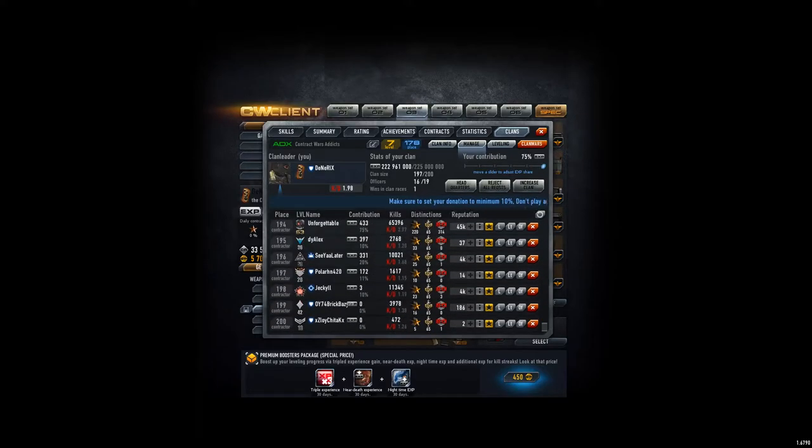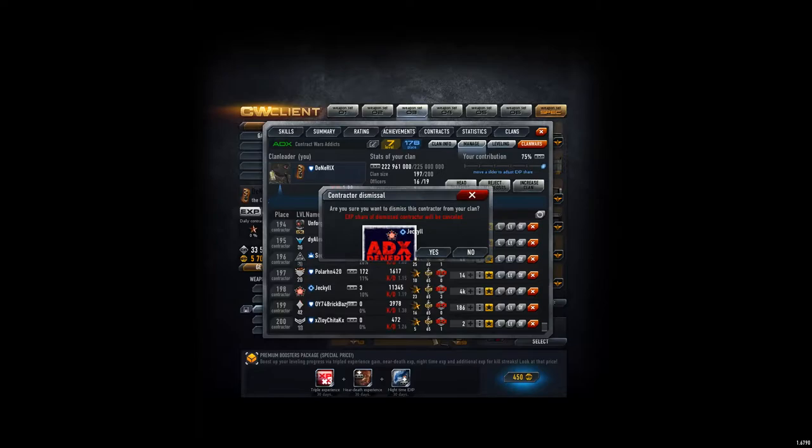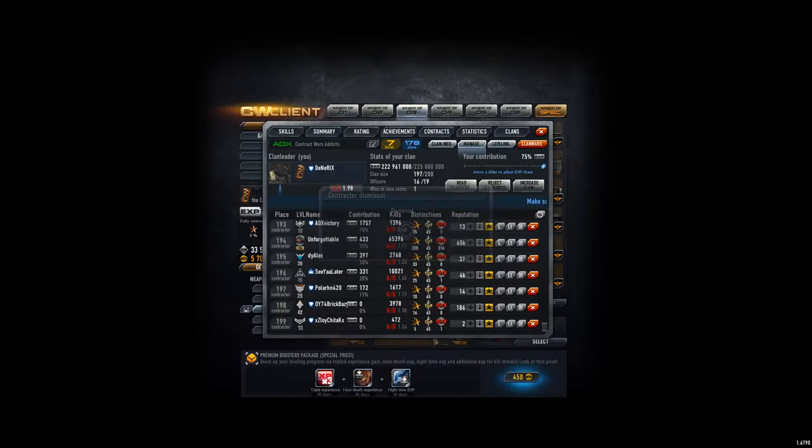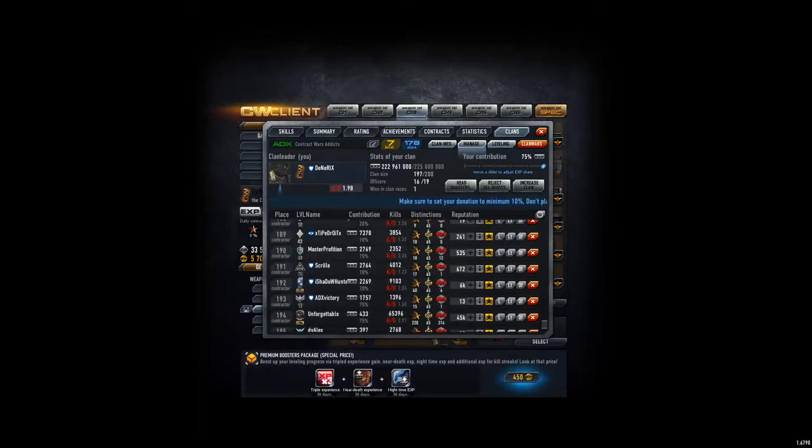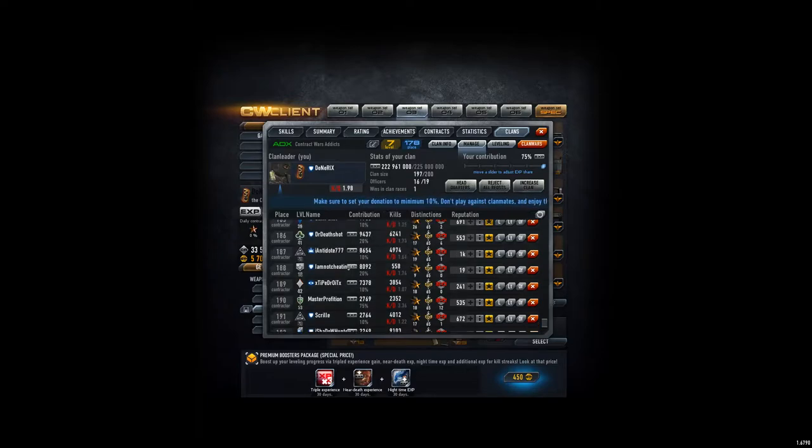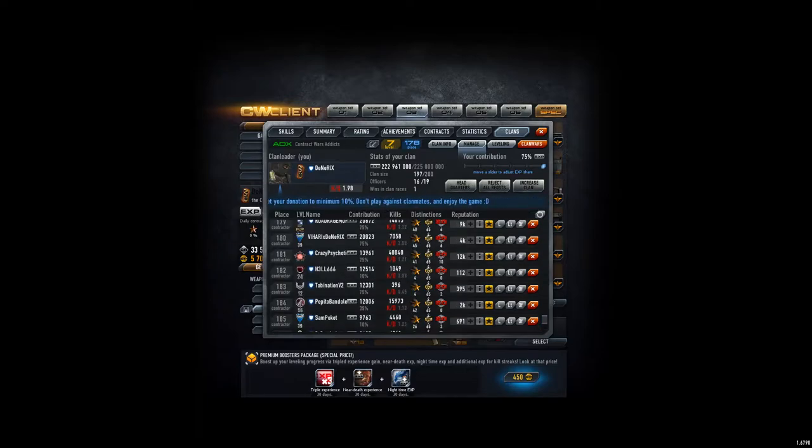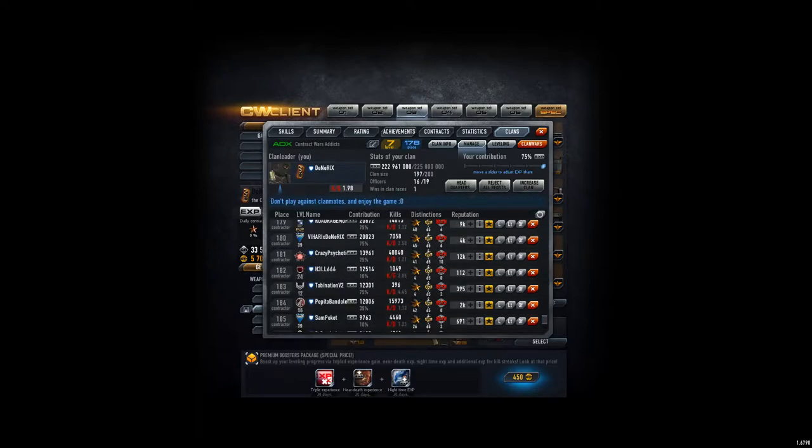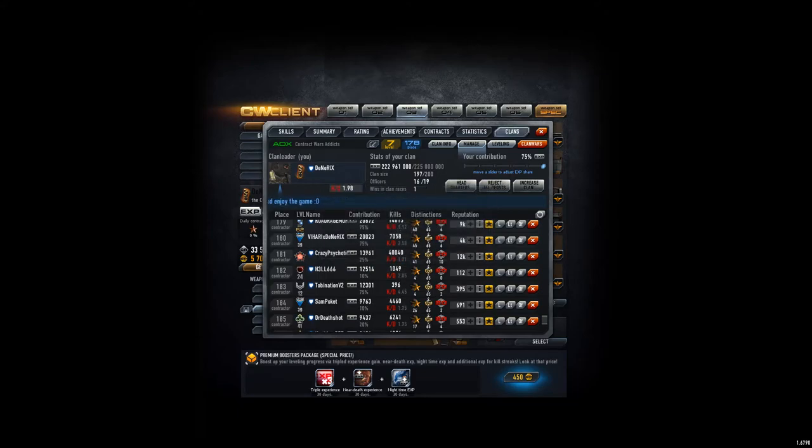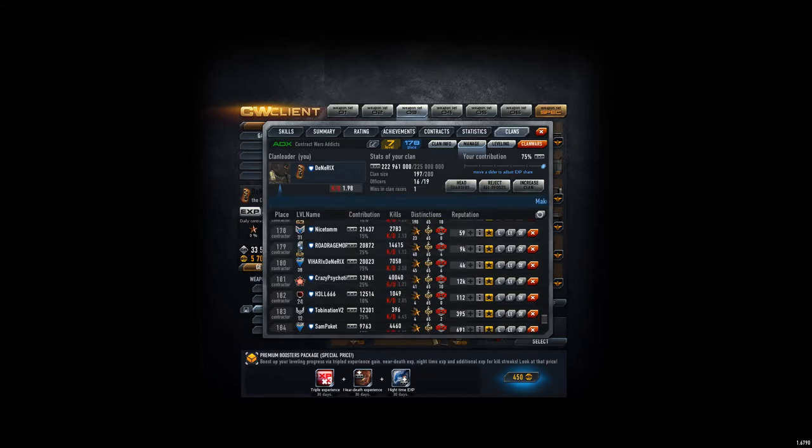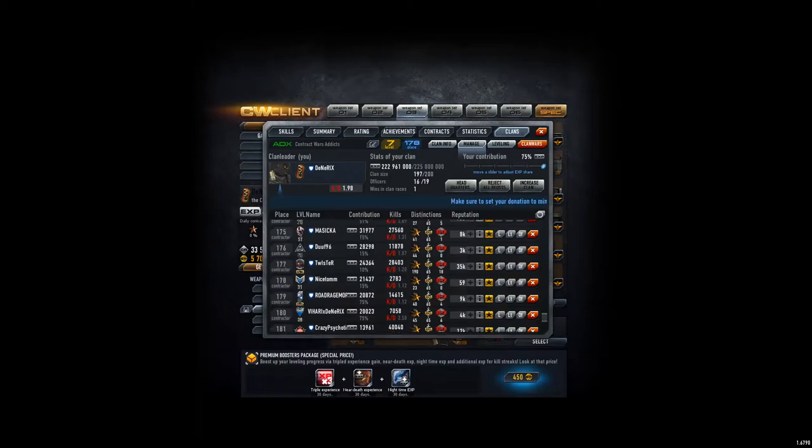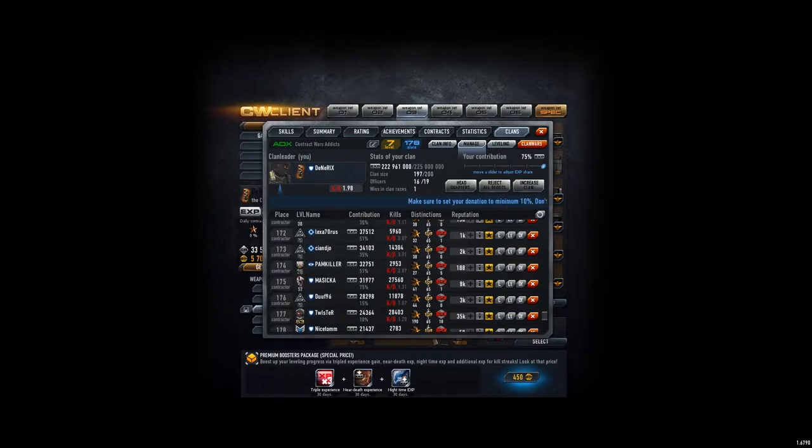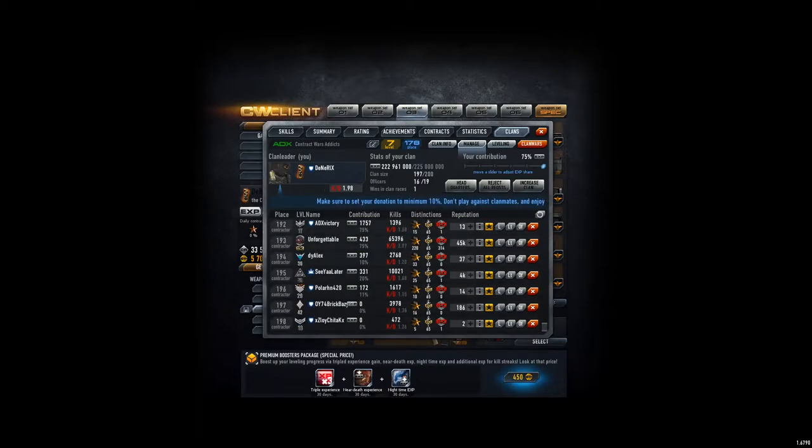Gonna look at who to kick. This guy has been not contributing for quite a while. This guy has been doing pretty much nothing. Okay, seems fine.